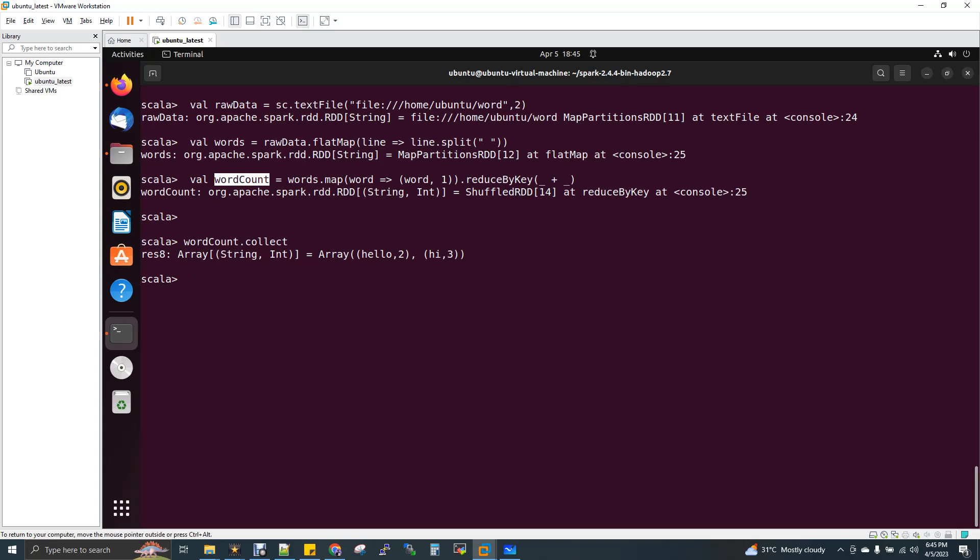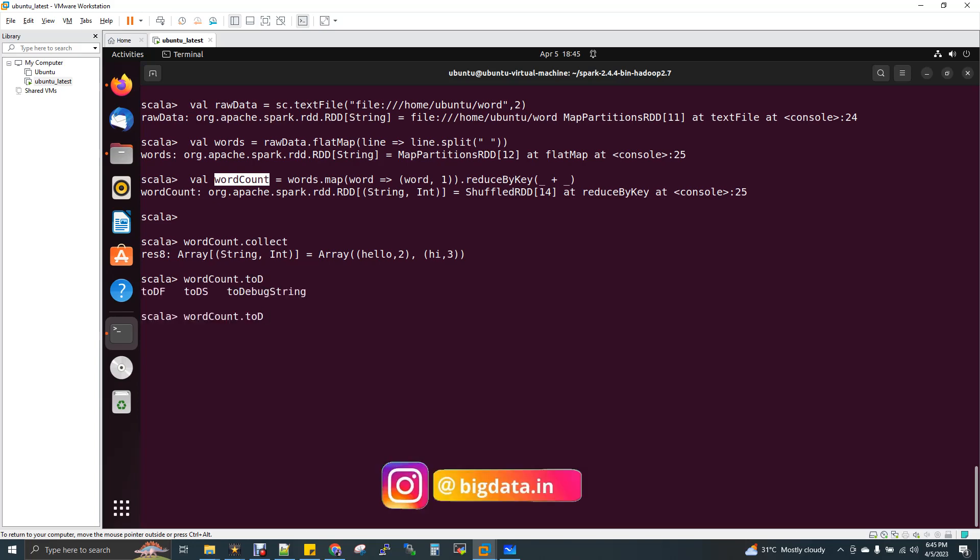So many of you who is watching the video, you are already aware of it, but still few, they are not aware of it. So one of my viewer asked me like how to print the data lineage, how to get the data lineage information. So for that, what you can do, your final DF dot toDebugString. So it could be your final DF or it could be your final RDD. So debug string.